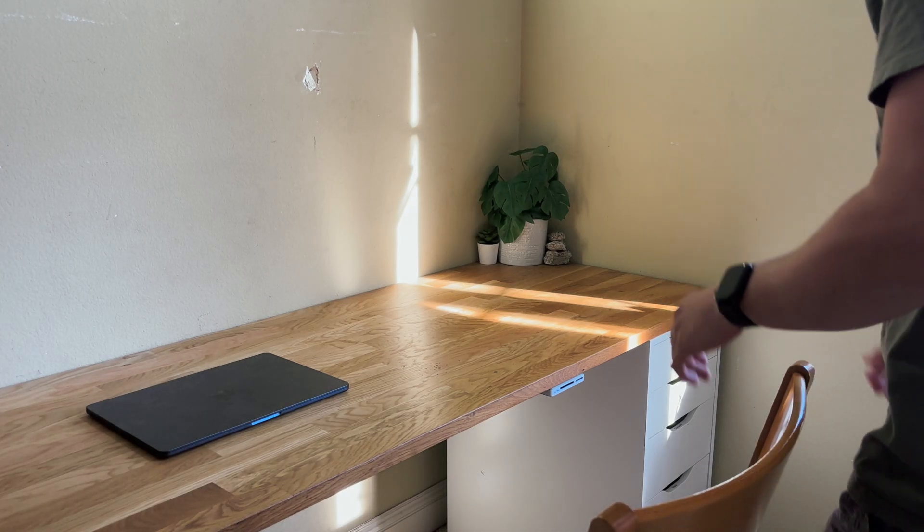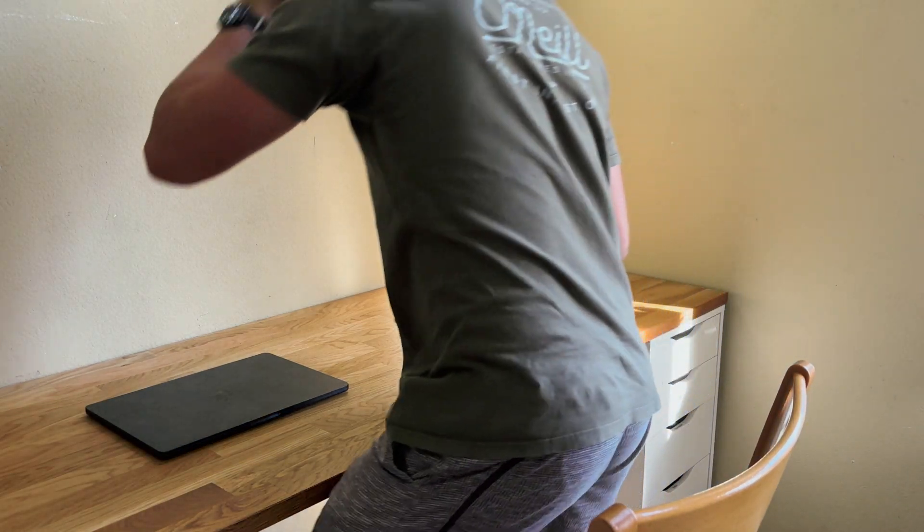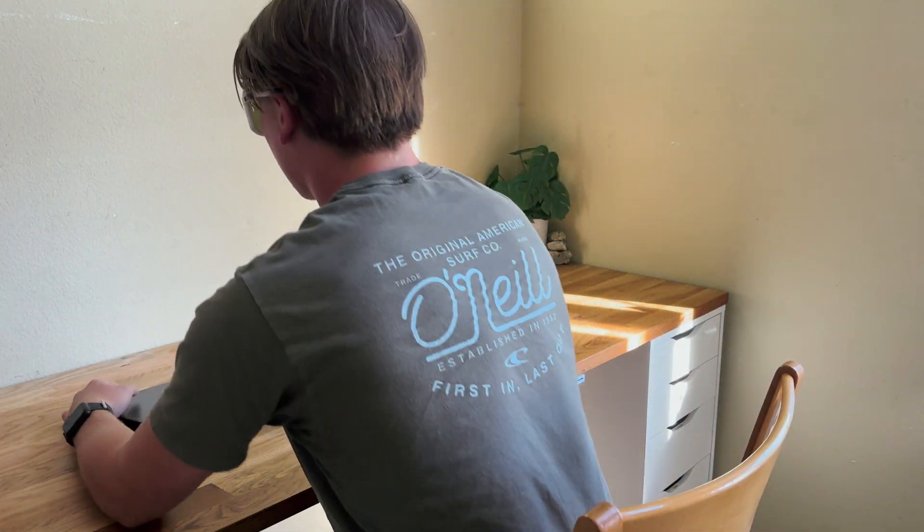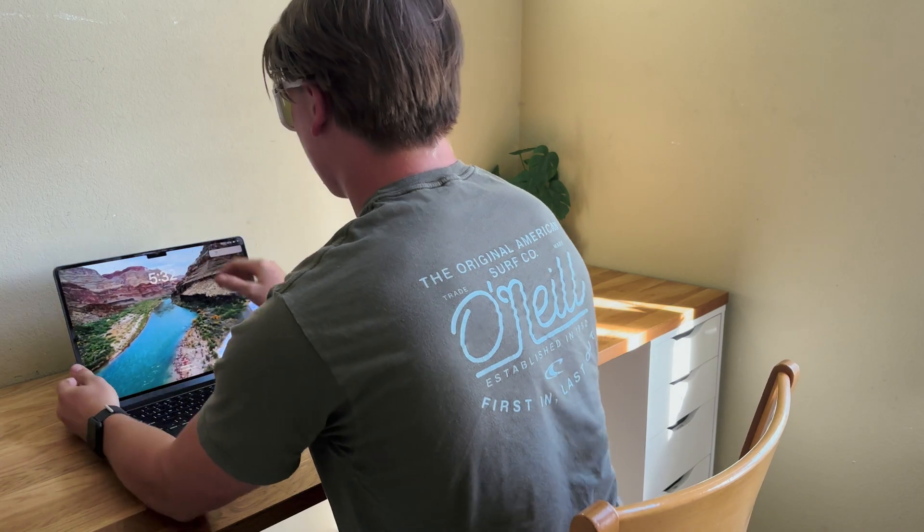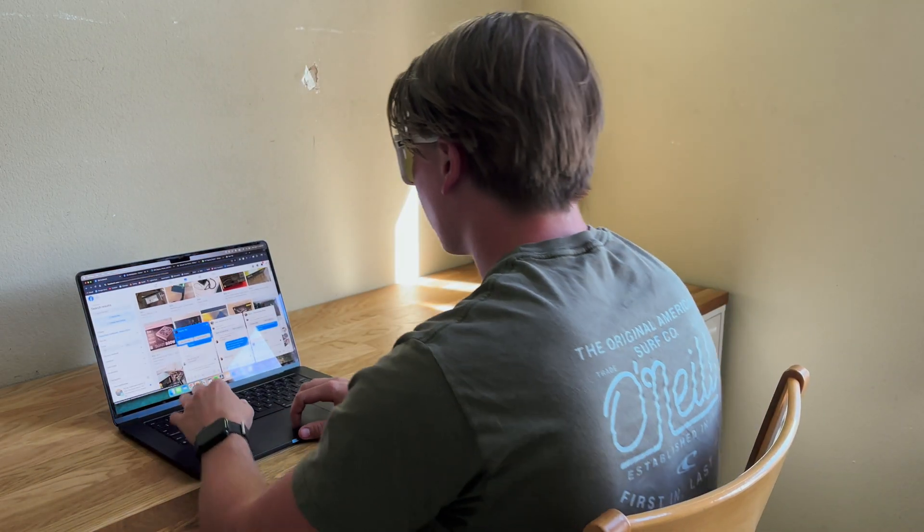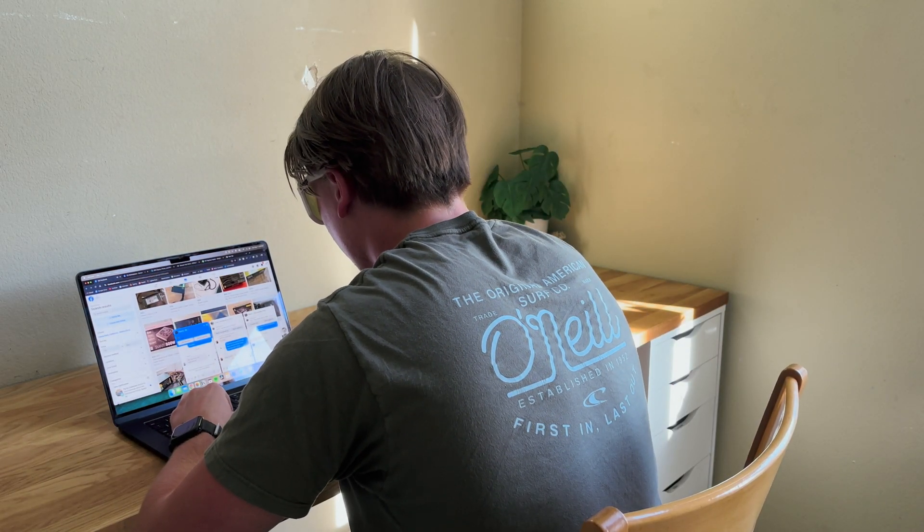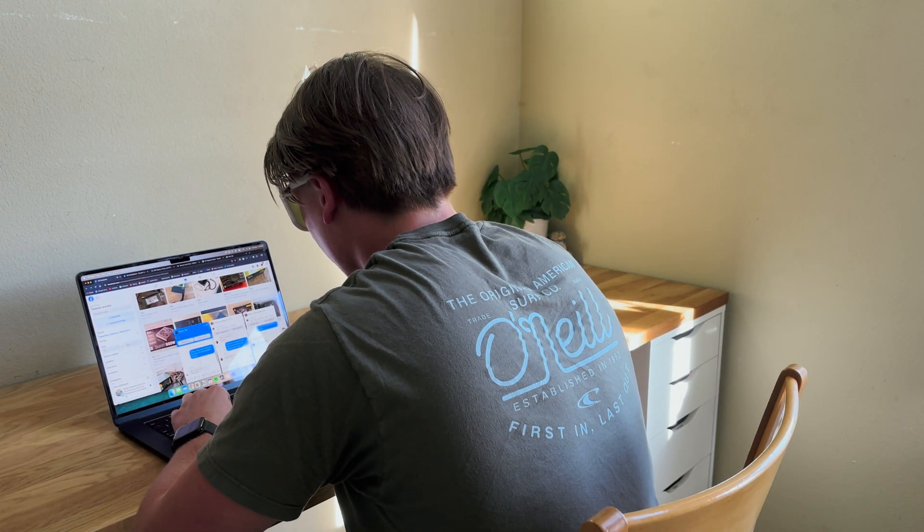If you're watching this video, you've probably experienced the aching pain of looking down at your MacBook for hours while working because you have to in order to see the screen.